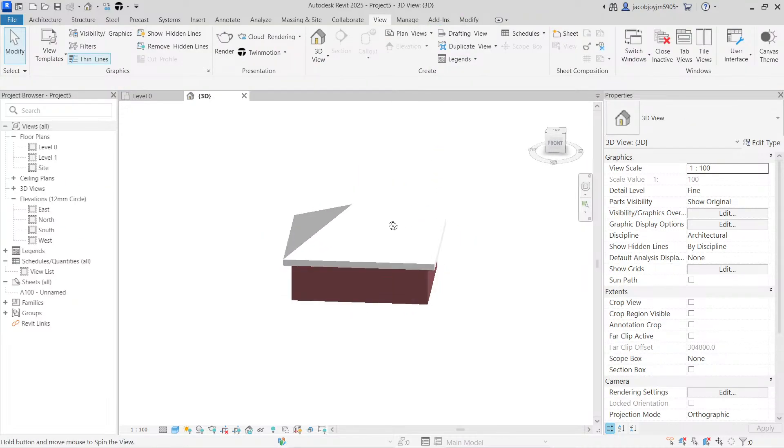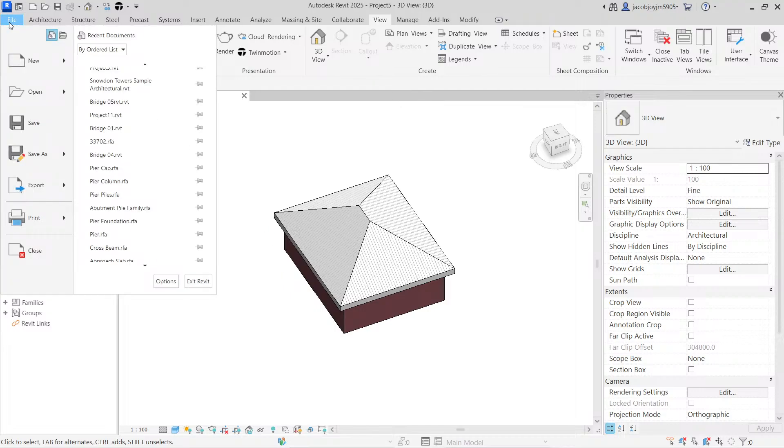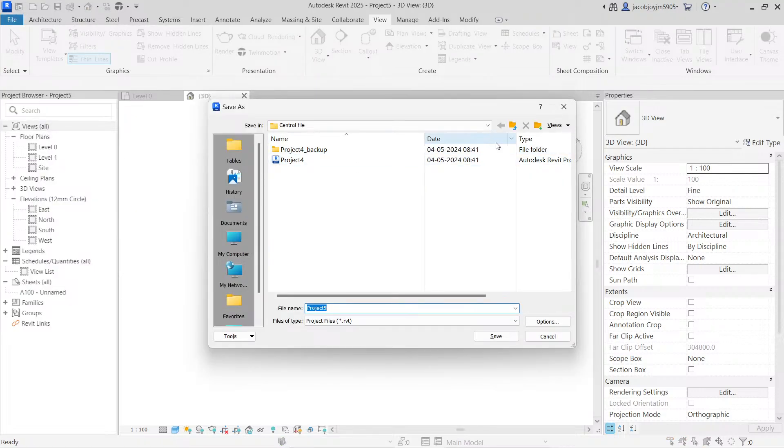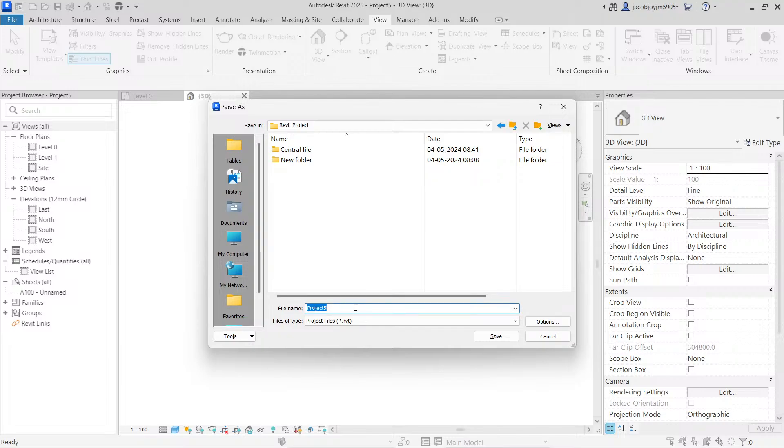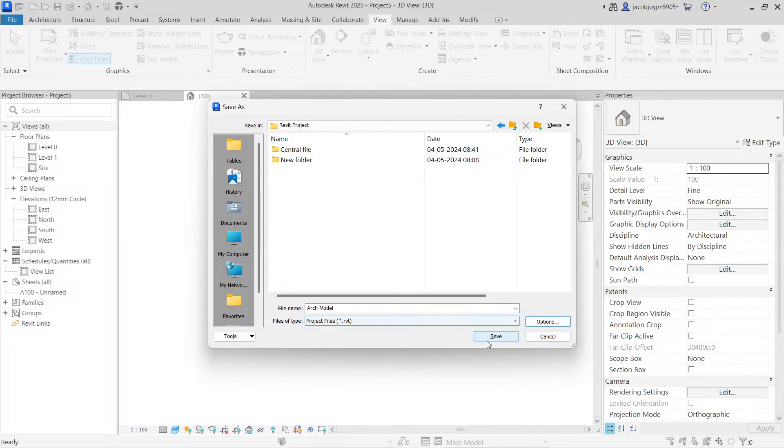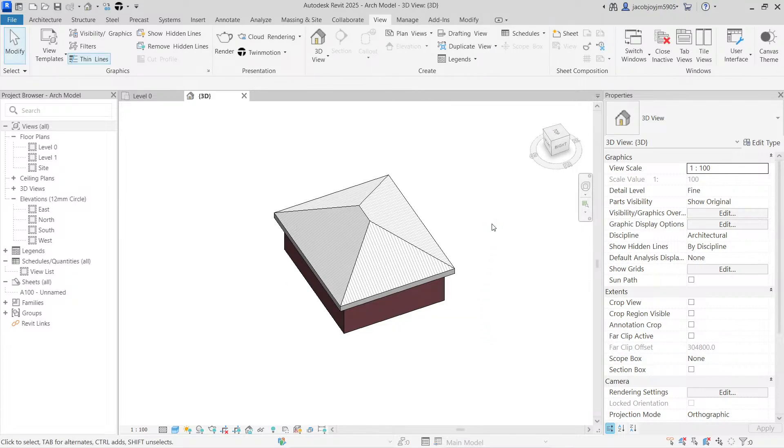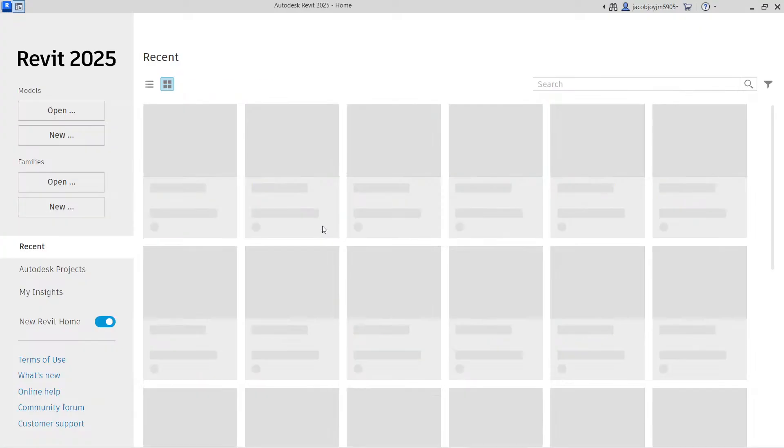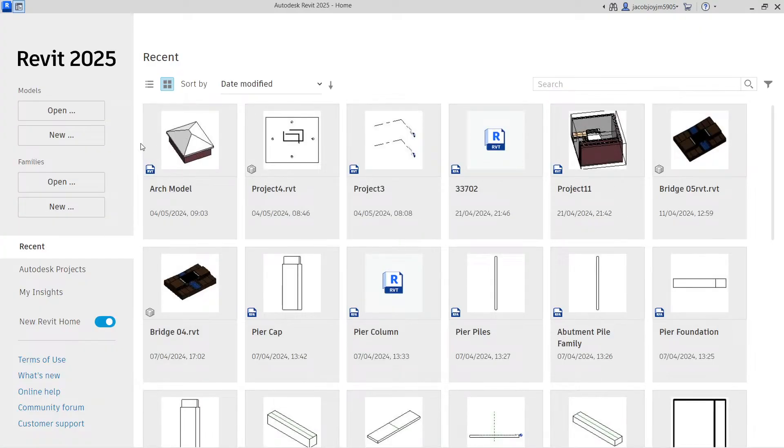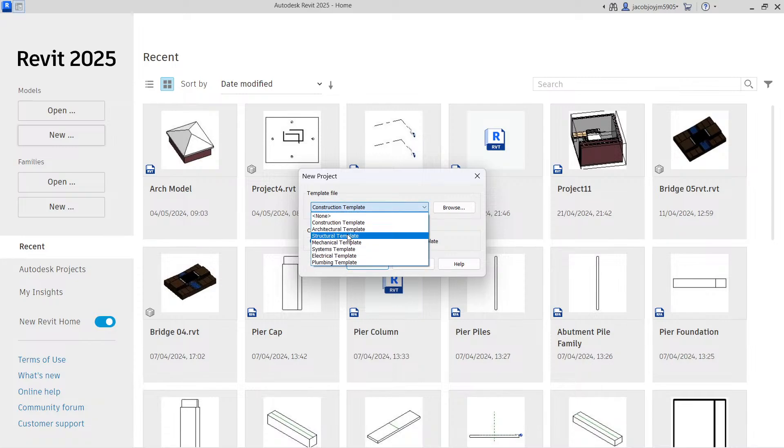This is an architecture intent model and I have to do a structural model for the same, but I'm going to create the structural model in another file. So I'm going to save this file in a location. I'm saving this file here. Now I'm going to create a structural model. Let's close this file and create a new project. This is for structural model, so I'm going to use a structural template.